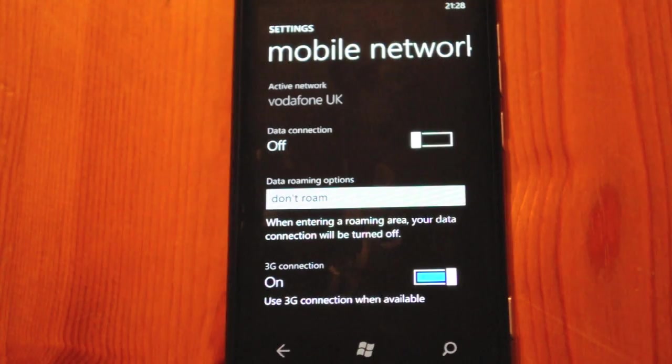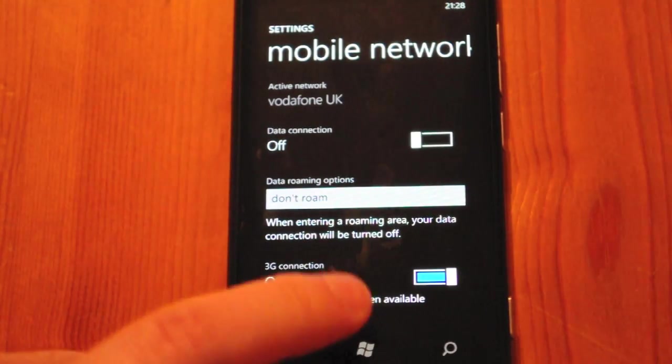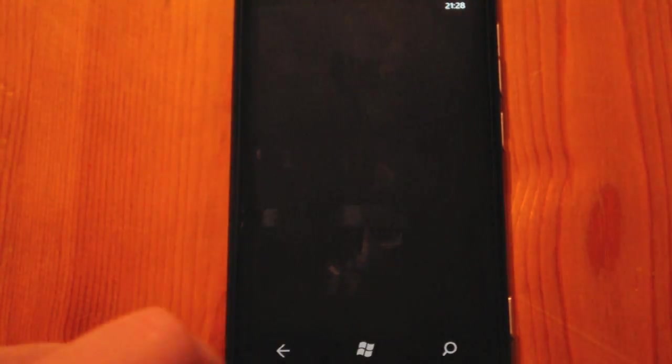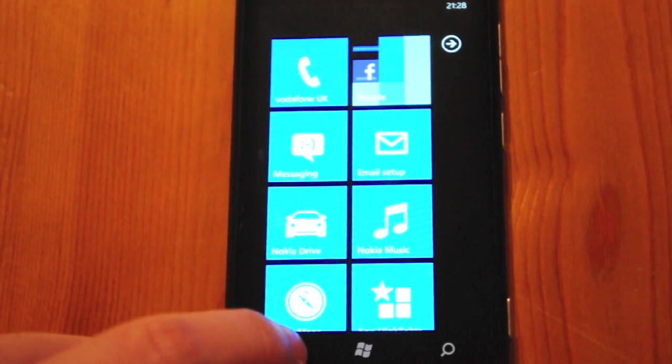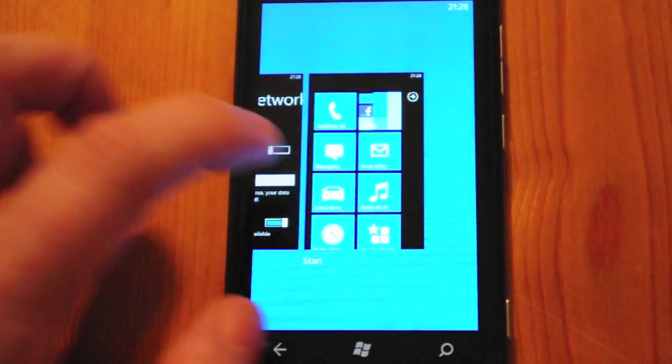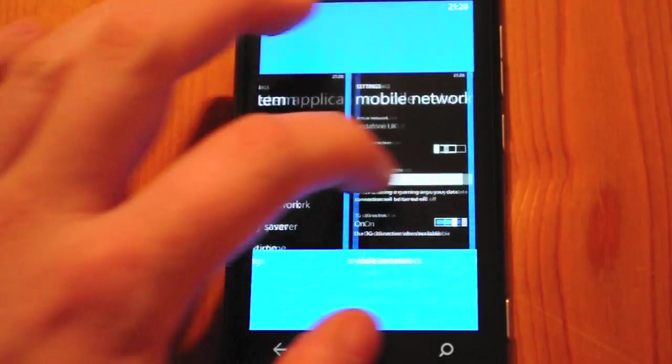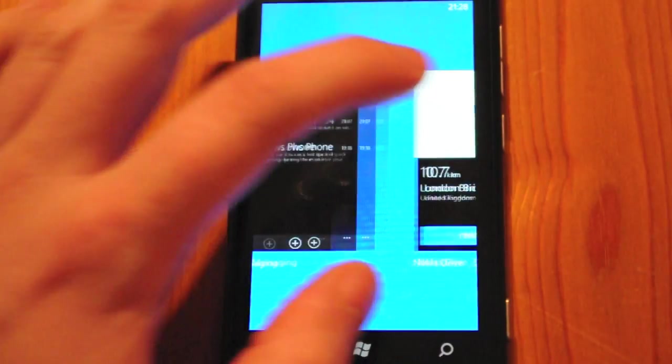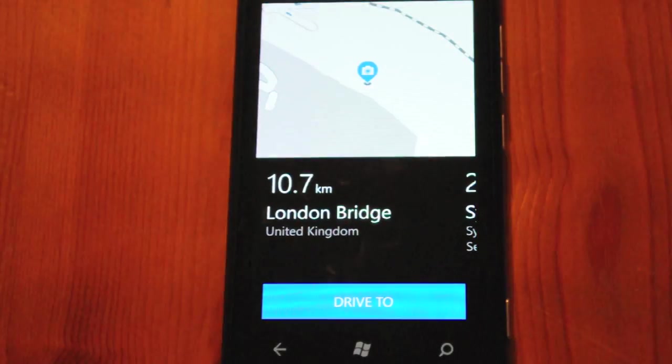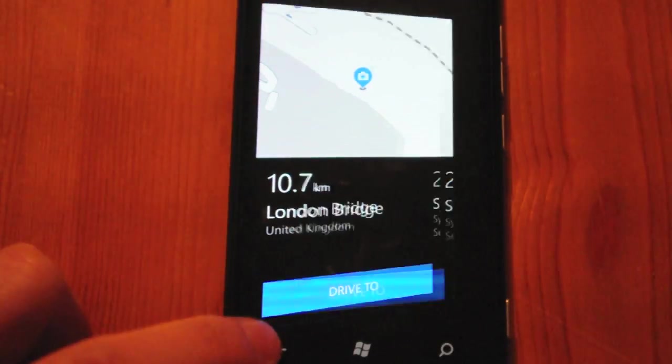Then if we come back out and multitask back to Nokia Drive, you'll notice the mapping is still there.